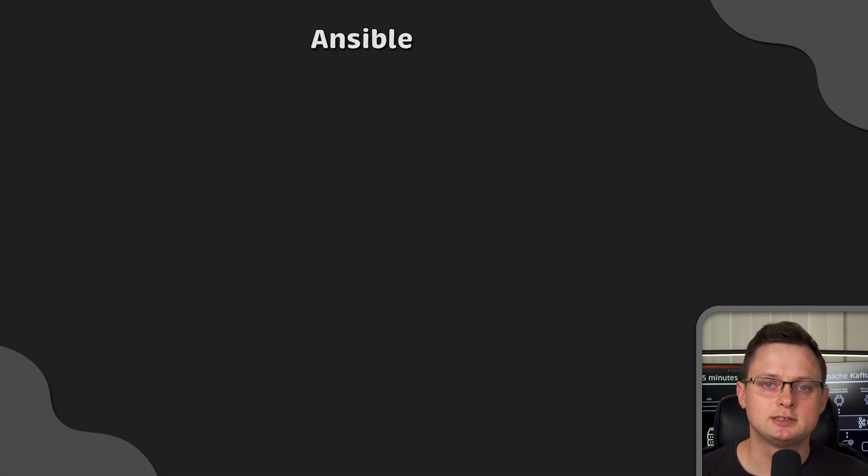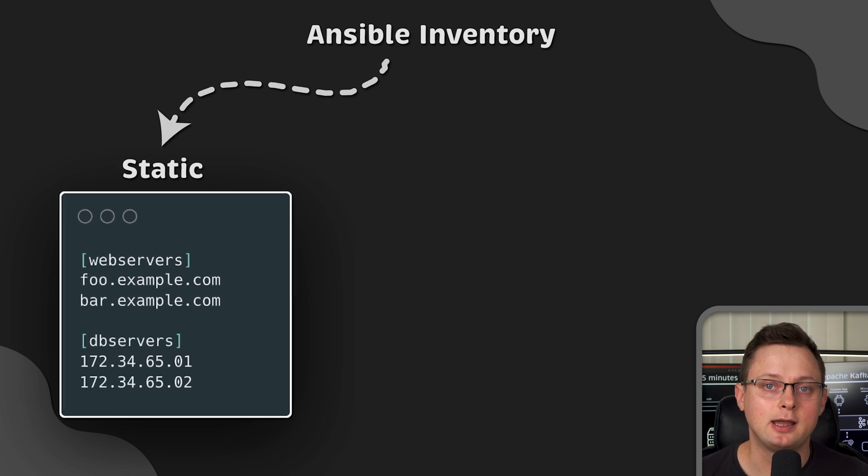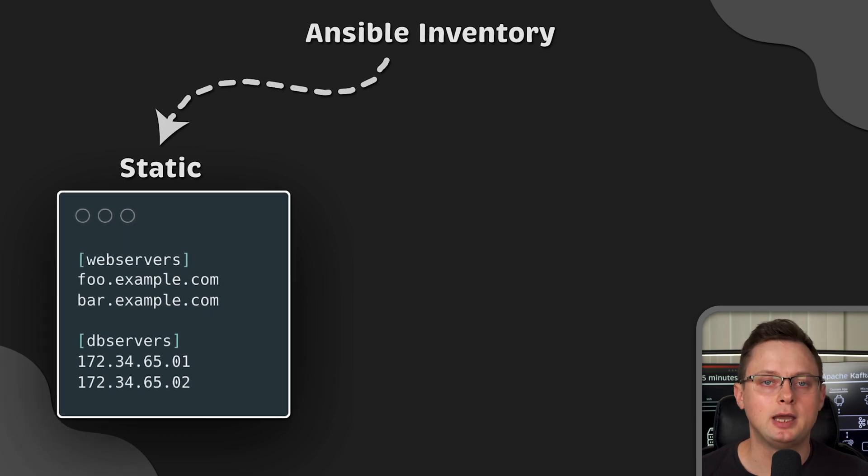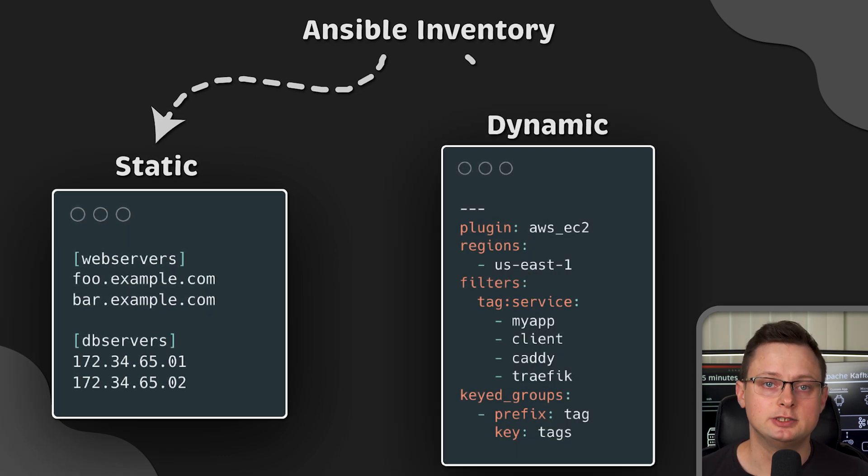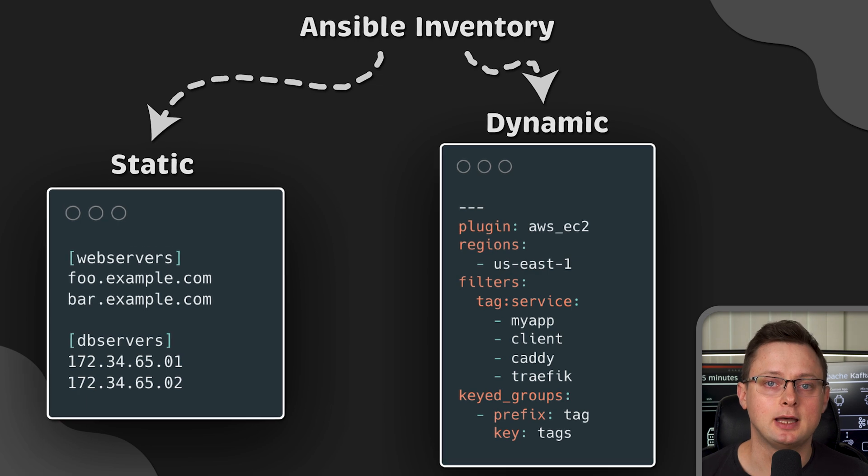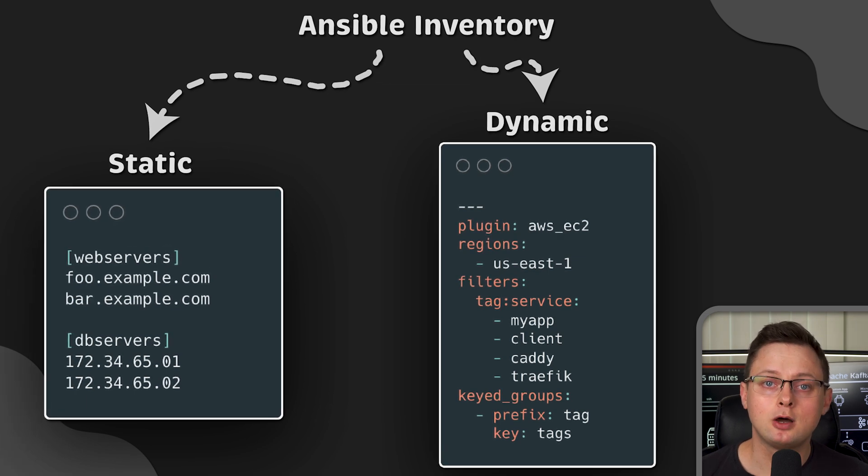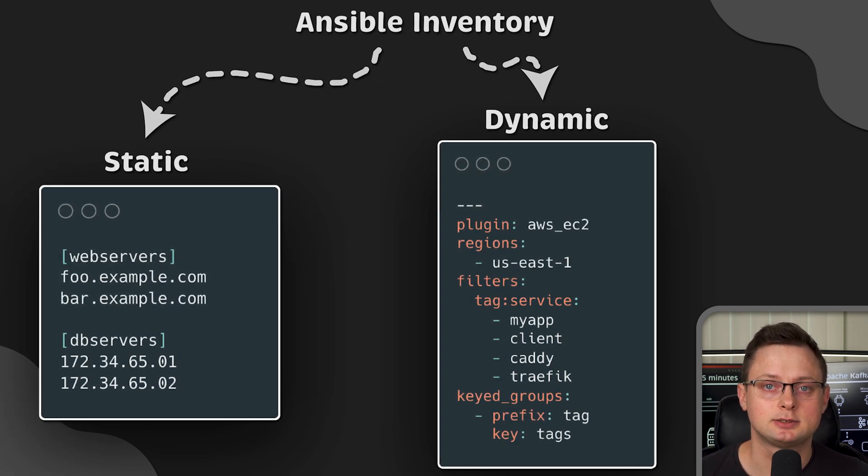Additionally, it has an inventory file that can be static, containing a list of IP addresses, or dynamic, retrieving those IP addresses dynamically from the cloud using labels and tags.